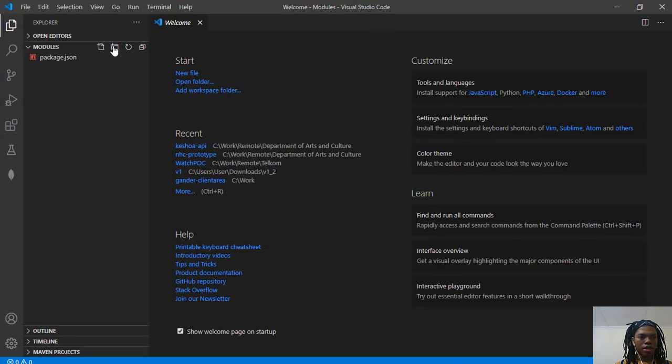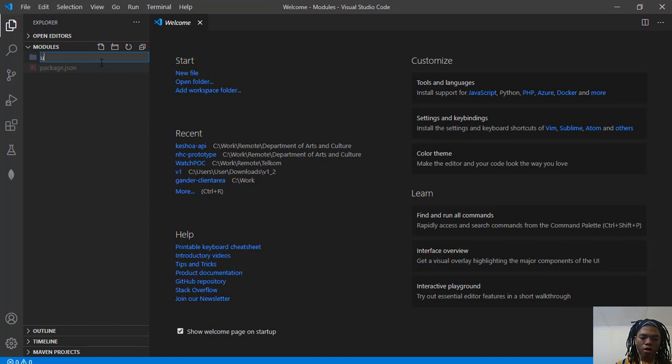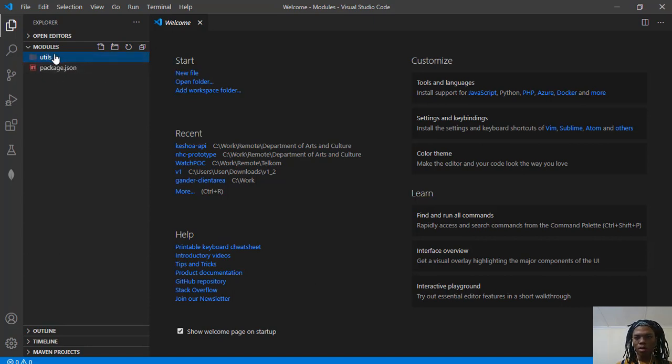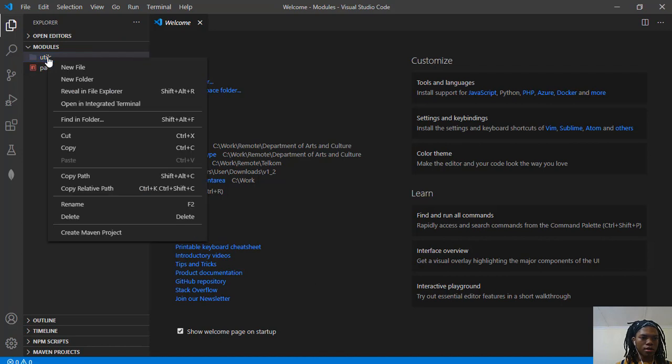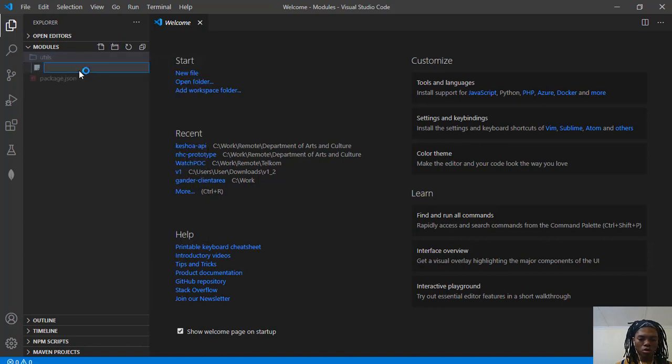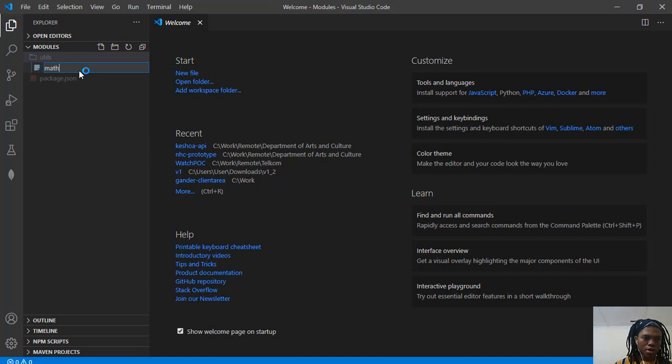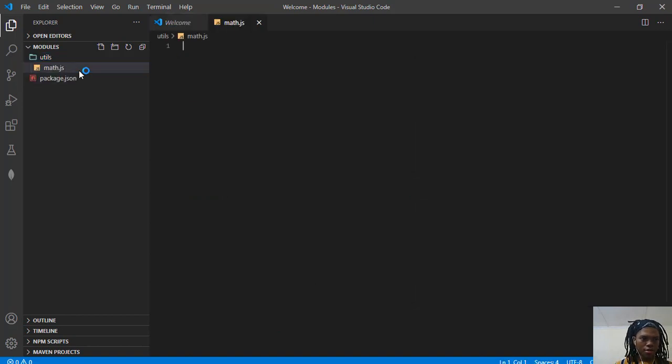The first thing that I'm going to do is create a folder called utils. This is where I'm going to put my modules in. And I'm going to create one module called math.js.